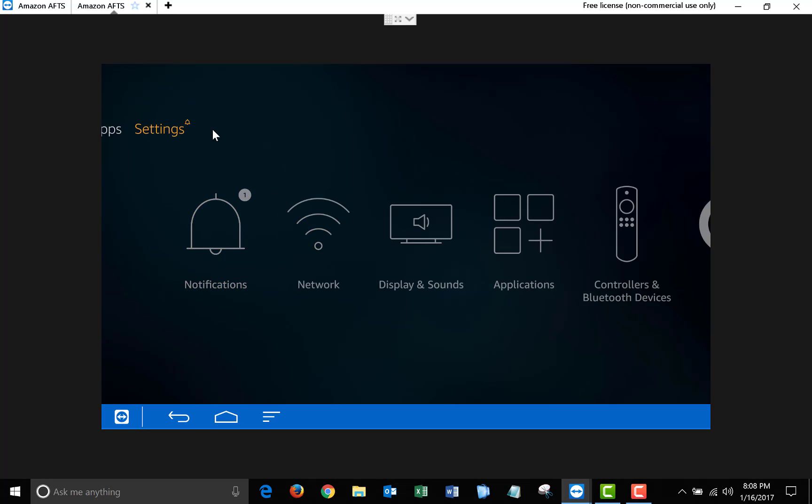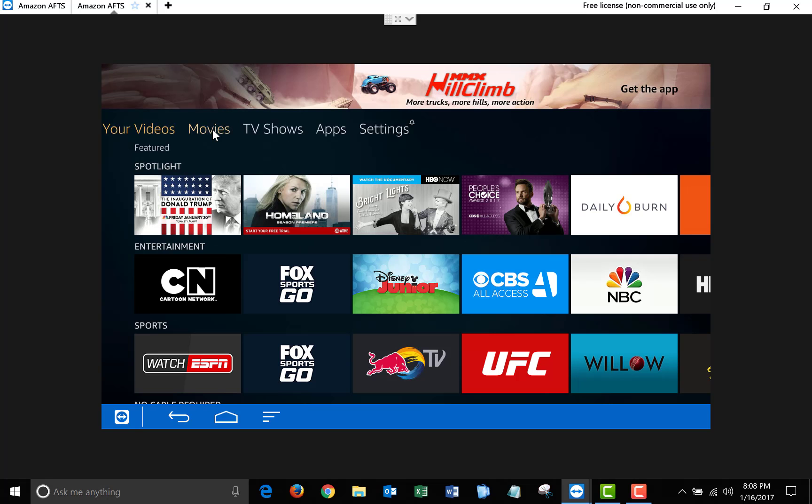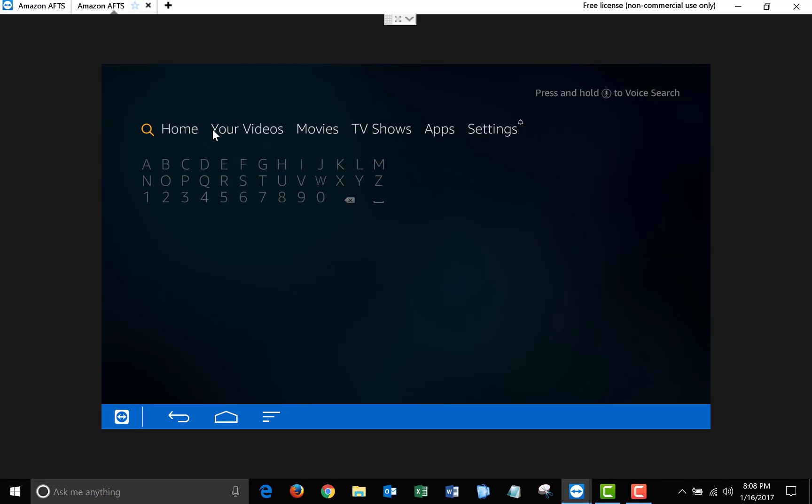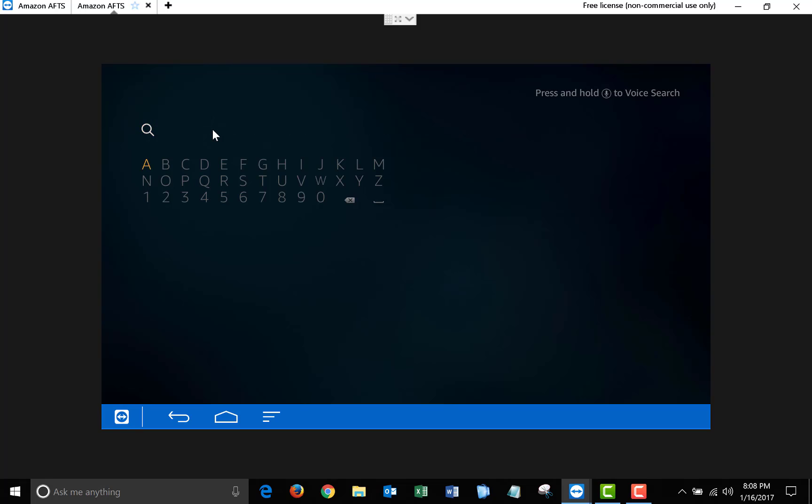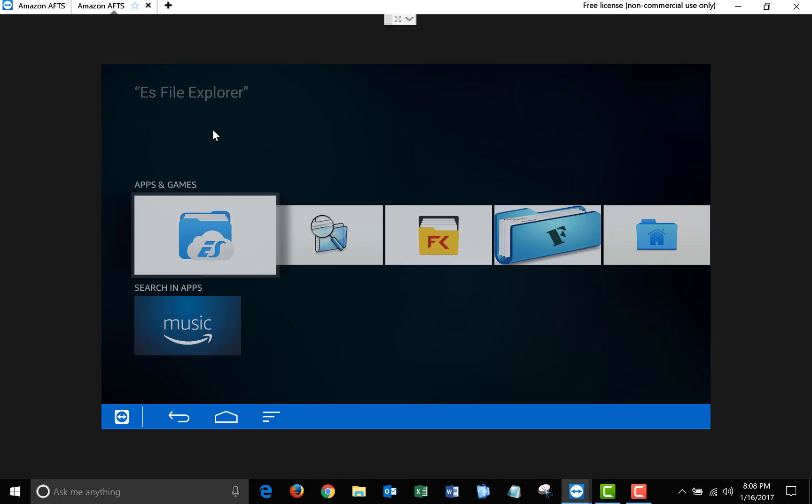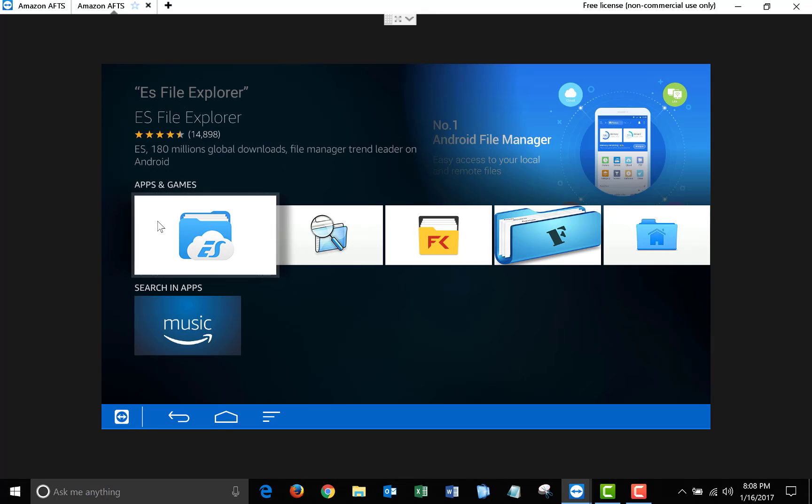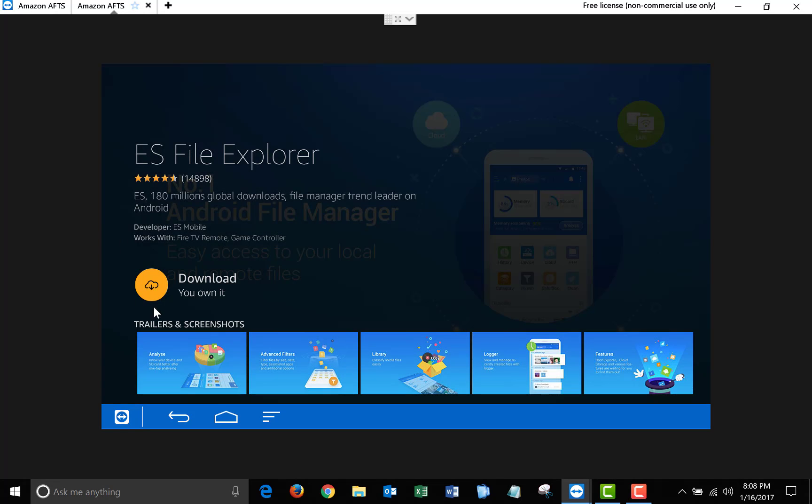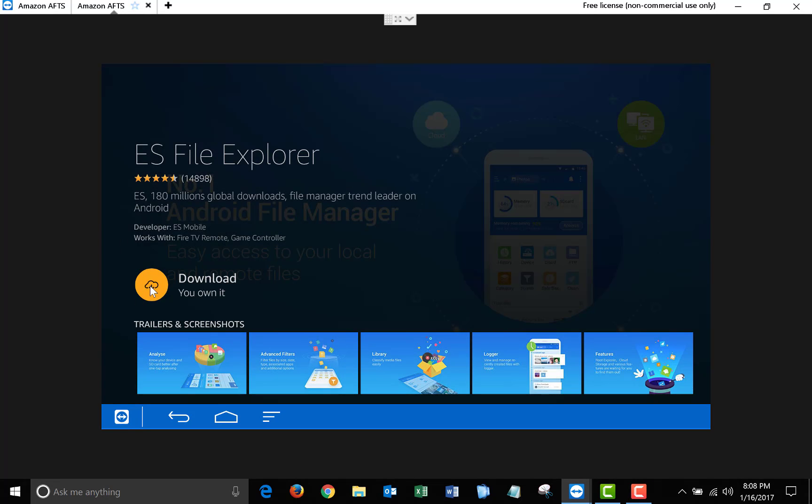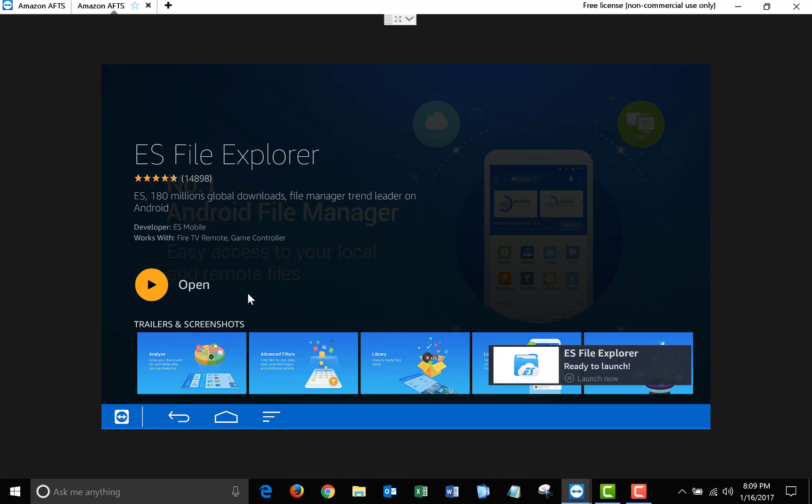Now we're going to install ES File Explorer. To do this, scroll over to the Search, type in ES File Explorer, click on this, and then click Download. Once it finishes installing, click Open.